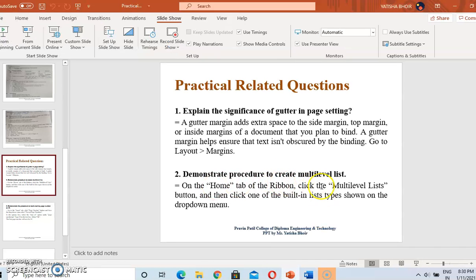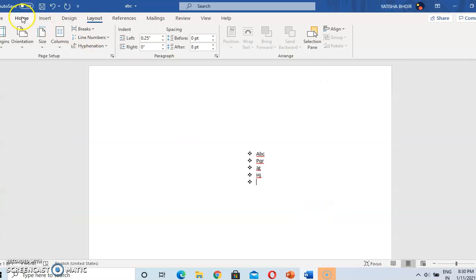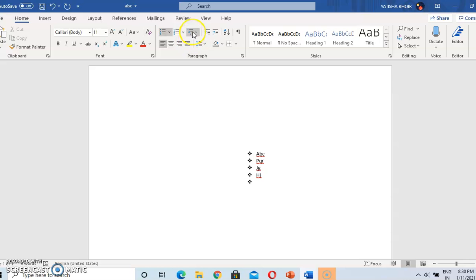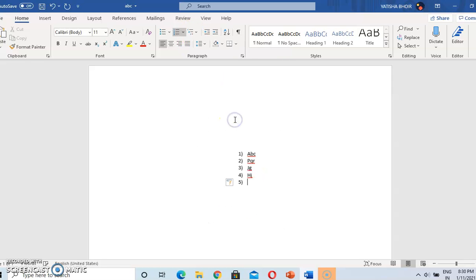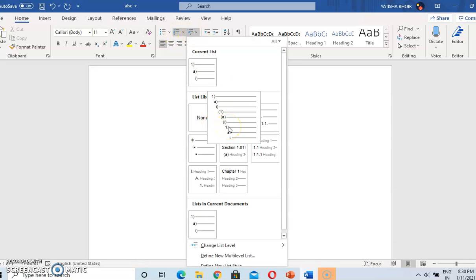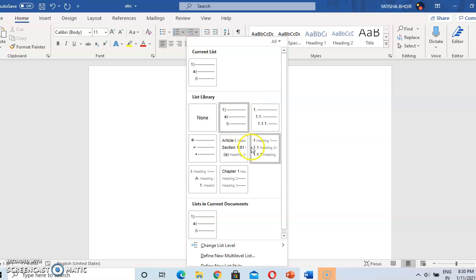Demonstrate the procedure to create a multi-level list. Go to the Home tab and click on the multi-level list option. We can select any of those styles. This is the multi-level list — for example: 1, 2, then A, I, one — like this. So this is the multi-level list.